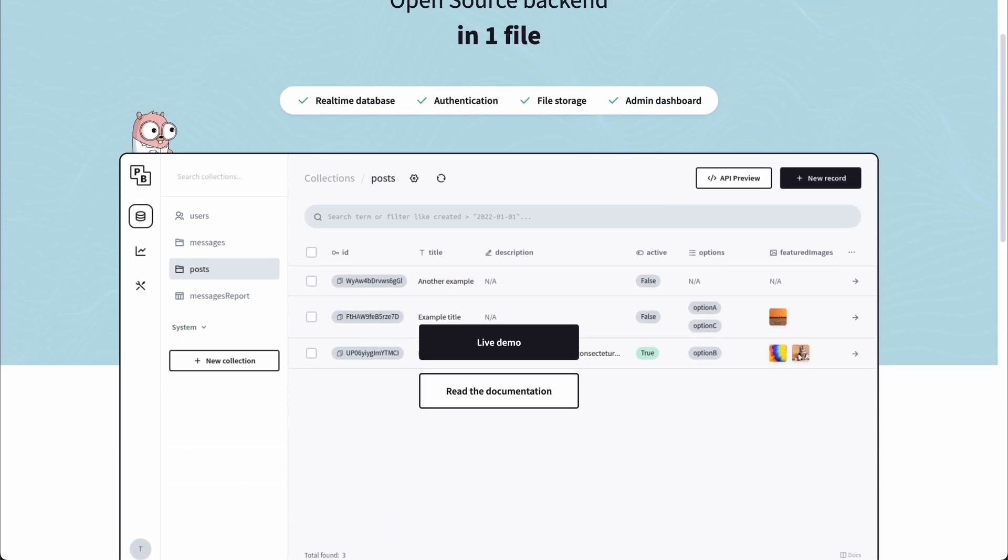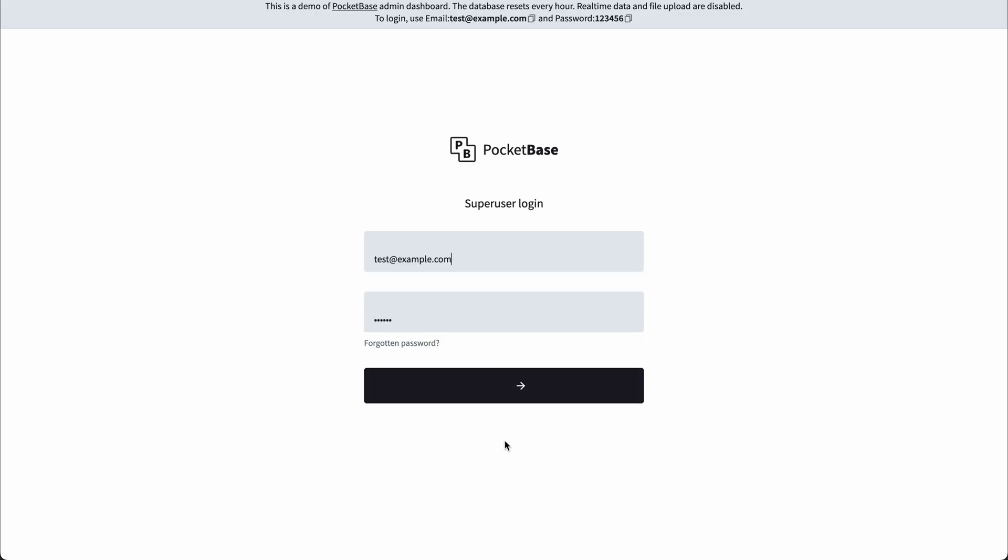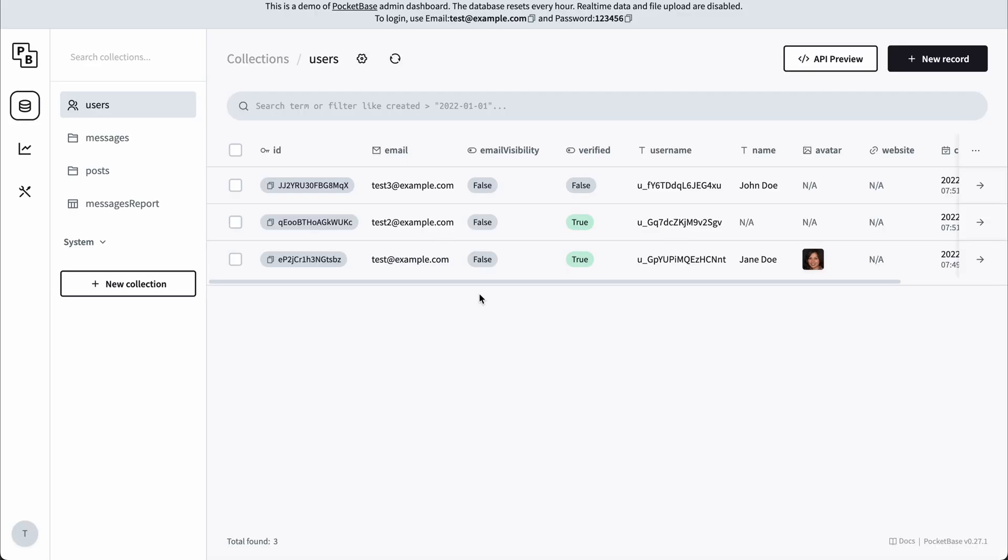Another cool thing is it comes with a built-in dashboard. In this dashboard, you can log in and manage your backend. Inside here, we can see all the available tables, or collections as PocketBase calls it.